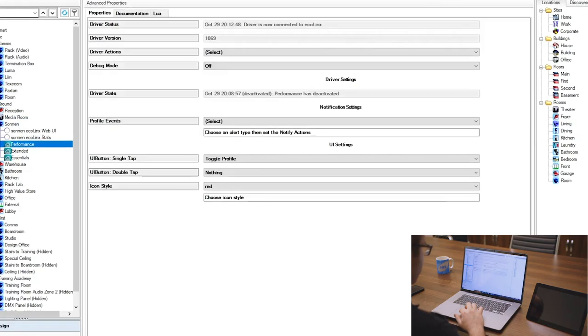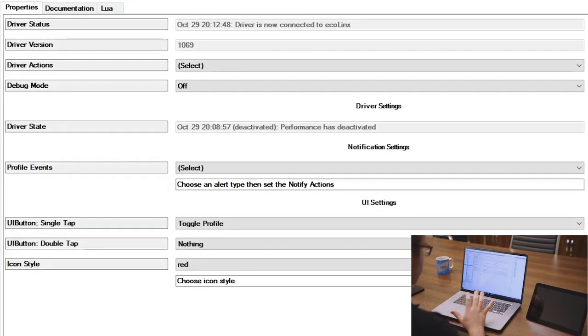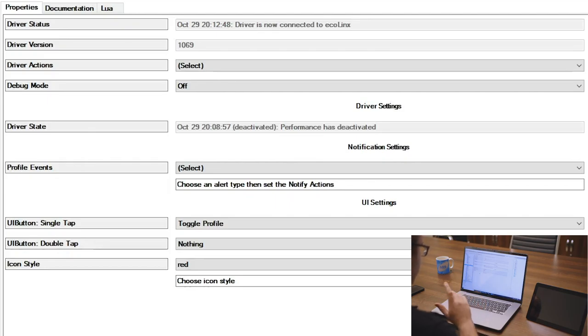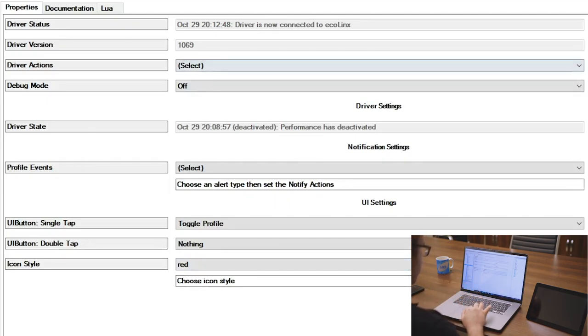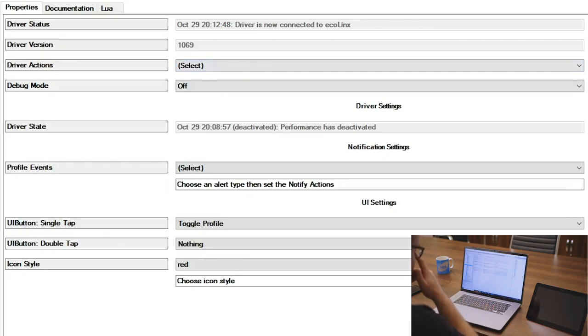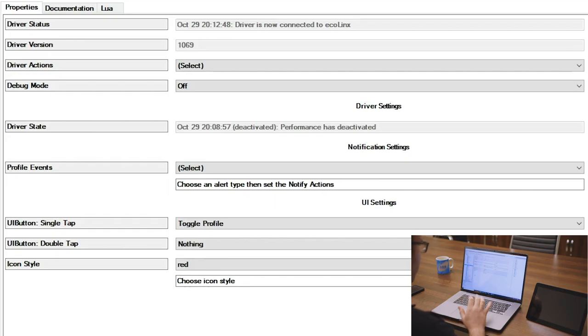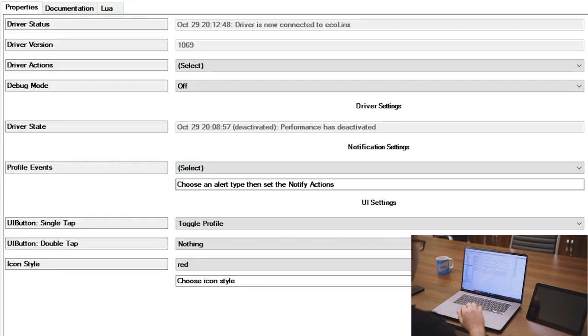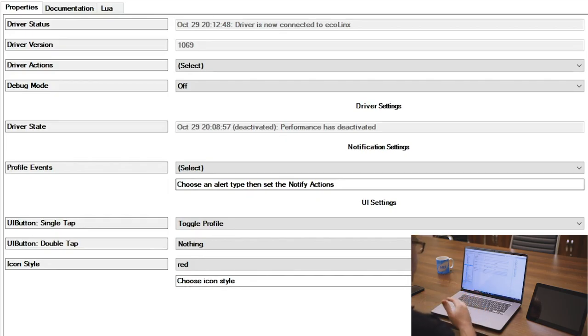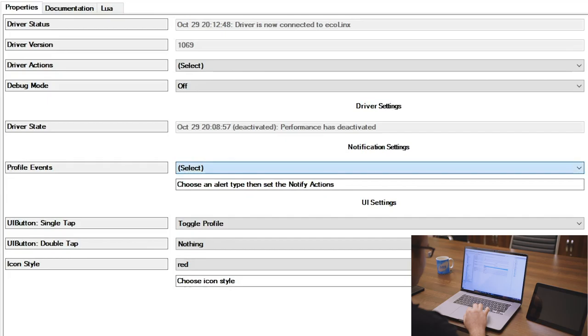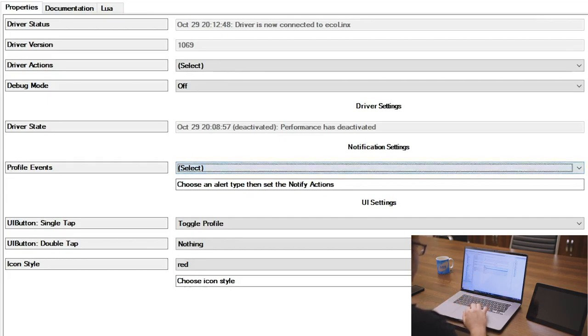Coming through here to the Performance, this is a Sonnen profile, and the profile can actually be programmed against in the Control4 system. So coming through looking at the driver properties, we've got last update when the status has changed, so we've gone into Performance, Extended, and Essentials. So what you could do against those when those profiles are activated is change things within the Control4 system: turn off lights, turn off televisions, change lighting down to a lower percentage. And then profile events when it's activated, deactivated, or we can display the status.